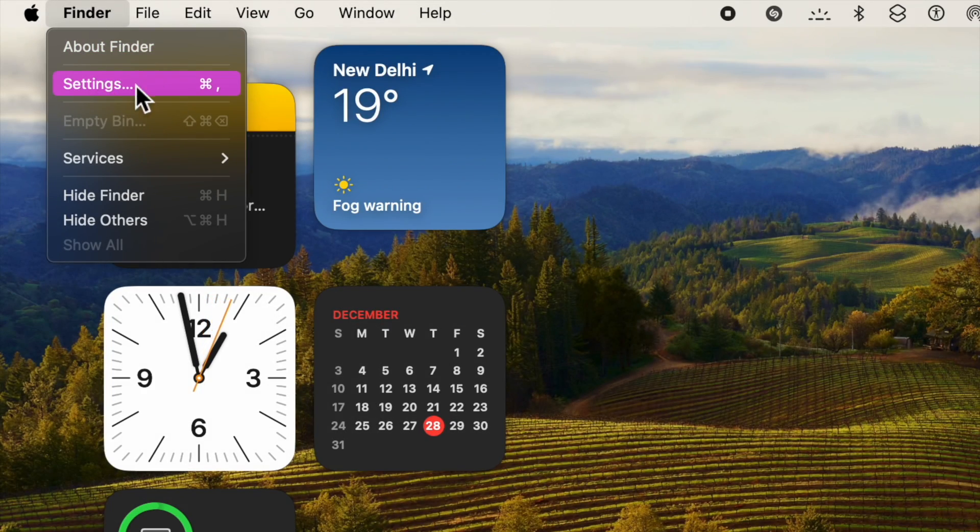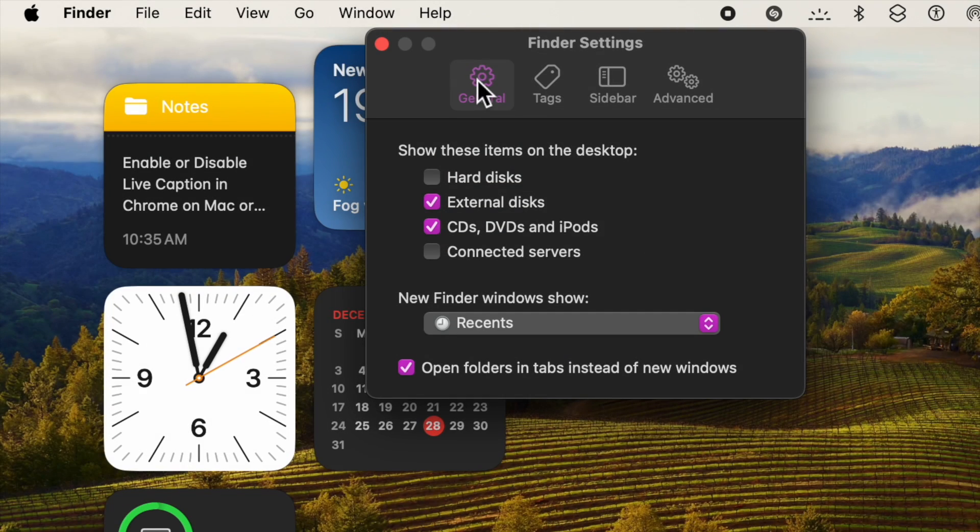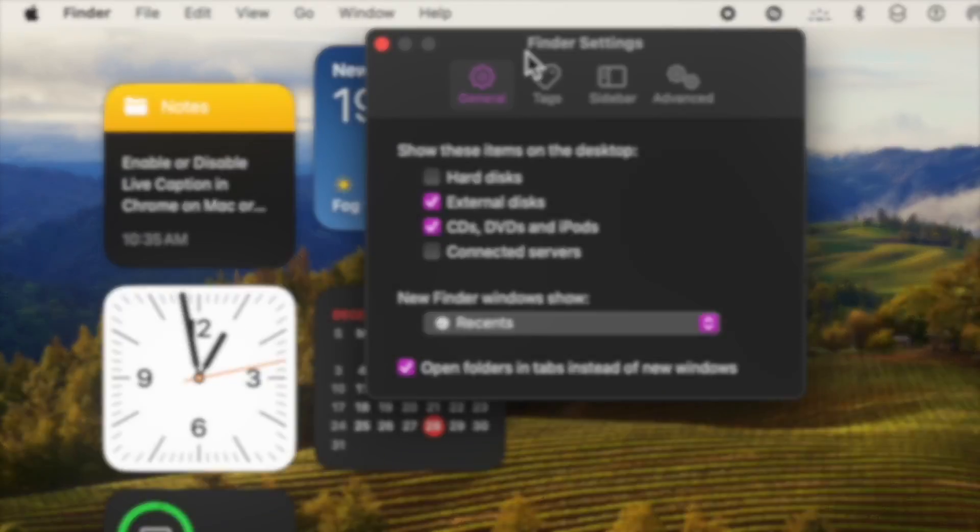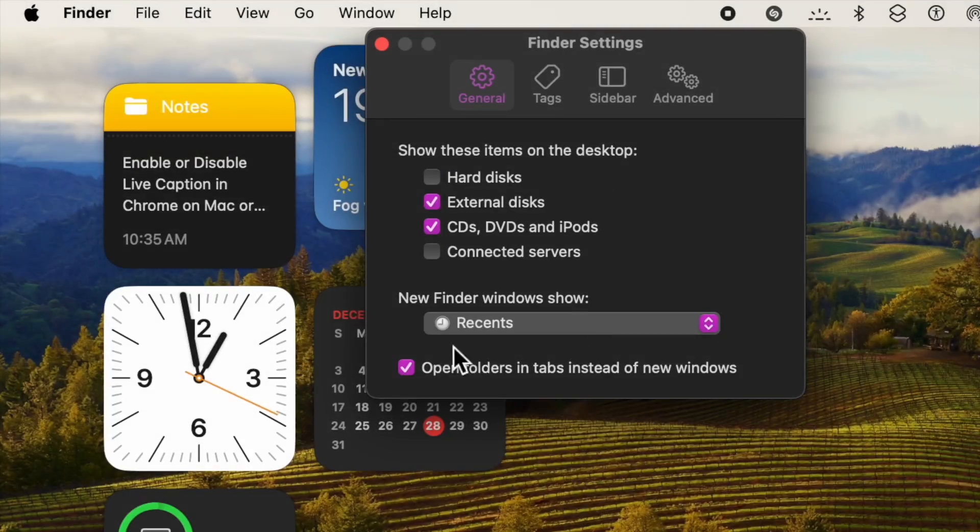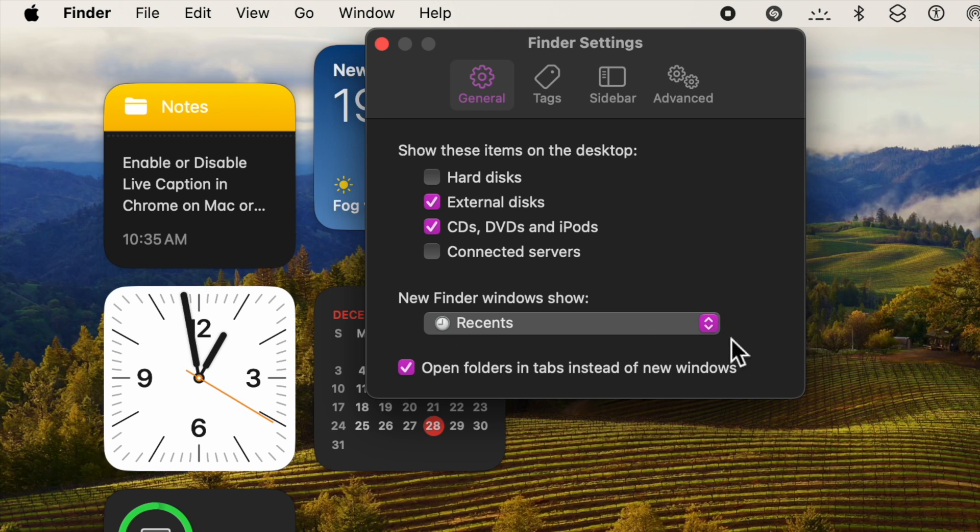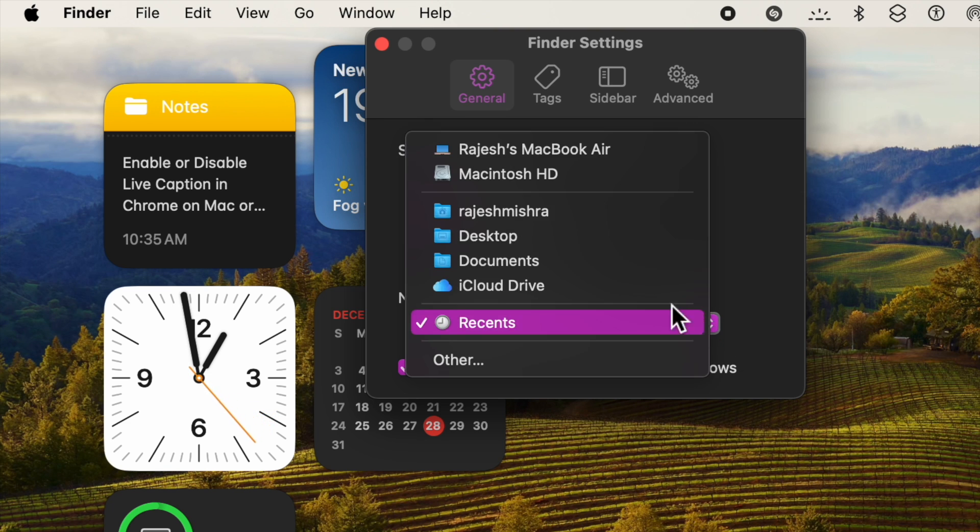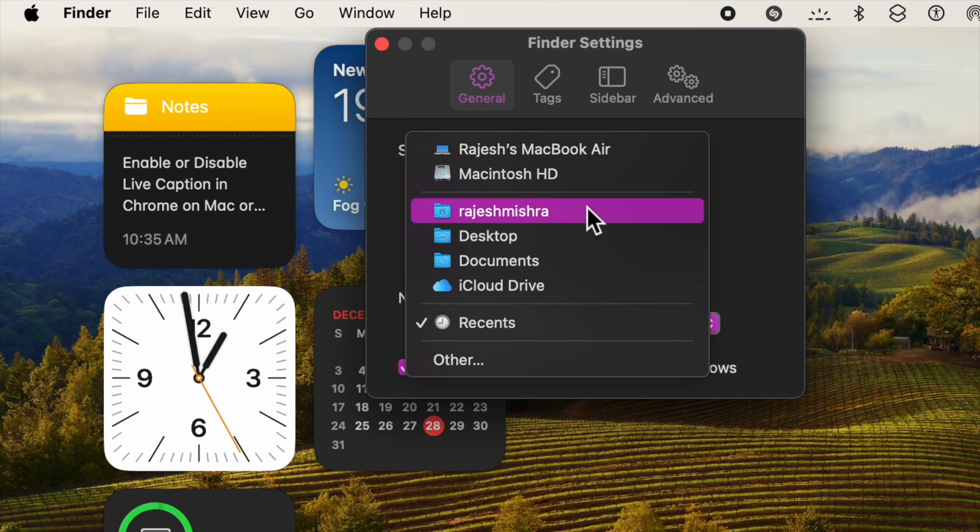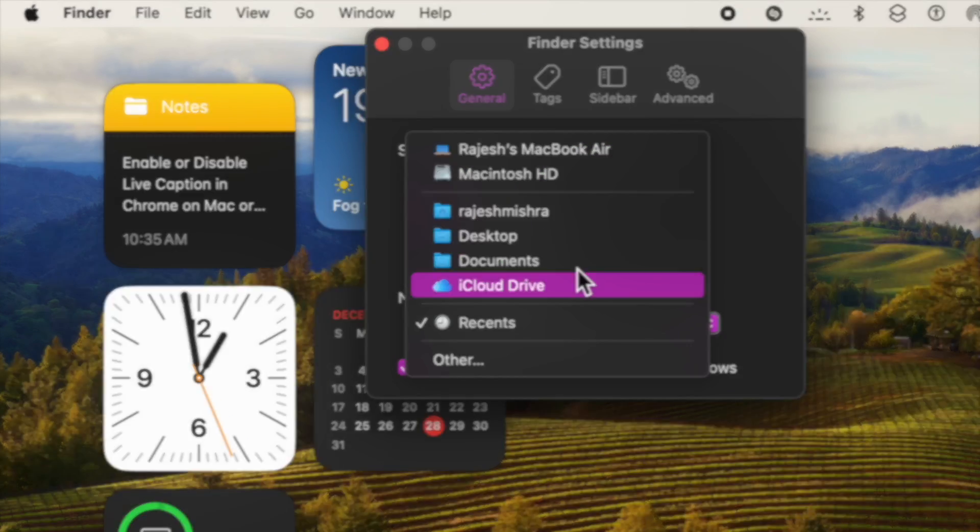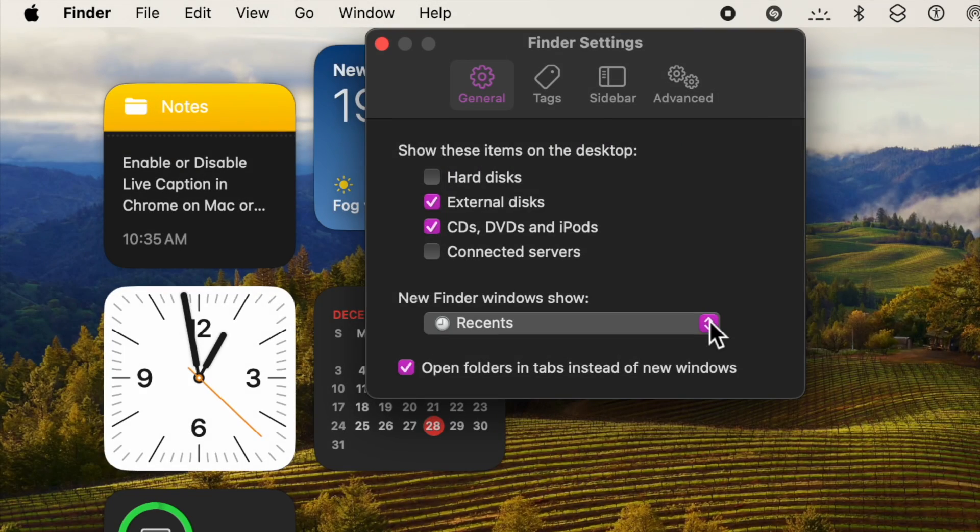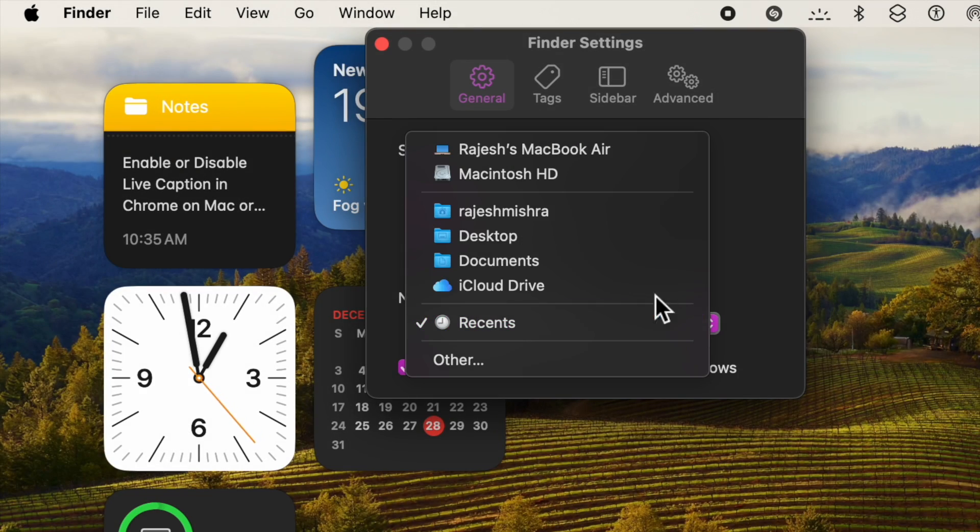After that, ensure that the General tab is selected. This will launch a tiny new window on your Mac. Head over to the New Finder Windows Show section and then click on the drop-down menu next to Recents.